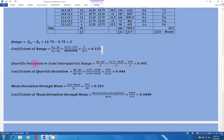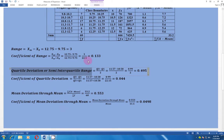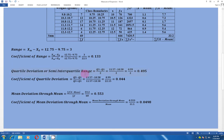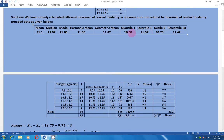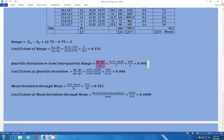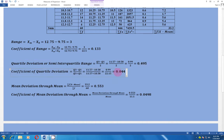The second measure is quartile deviation or semi-interquartile range, an absolute measure. Its formula is (Q3 minus Q1) divided by 2. From the previous question, Q3 is 11.57 and Q1 is 10.58. Putting these values into the formula gives a quartile deviation of 0.495. The coefficient of quartile deviation, the relative measure, is (Q3 minus Q1) divided by (Q3 plus Q1), which equals 0.044.